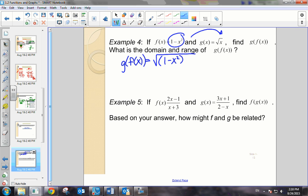Now the tough part is the second question: what is the domain and range? Looking at this composite function, I immediately see it's one of the three cases we talked about earlier — it's a square root function. We know that the radicand, which is 1 minus x squared, must be greater than or equal to 0. So let's find out what values will make this true.